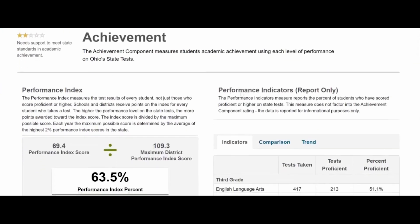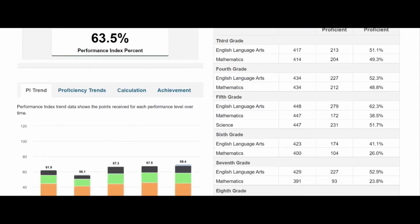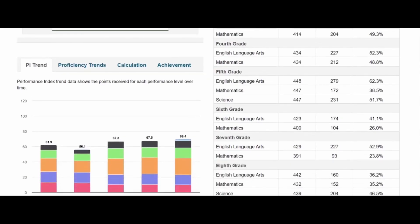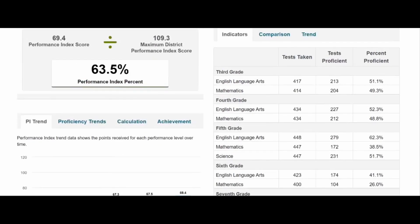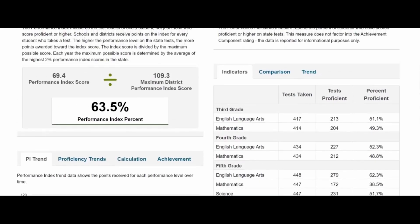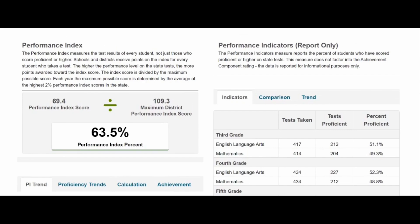On the achievement page, you're going to see that we have two stars. Our three-and-a-half-star improvement this year did not depend upon achievement, but our future improvement will depend upon achievement in a big way. Right now we're listed at two stars, meaning that we need support to meet state standards and academic achievement. On the left side of the page is where we find performance index.